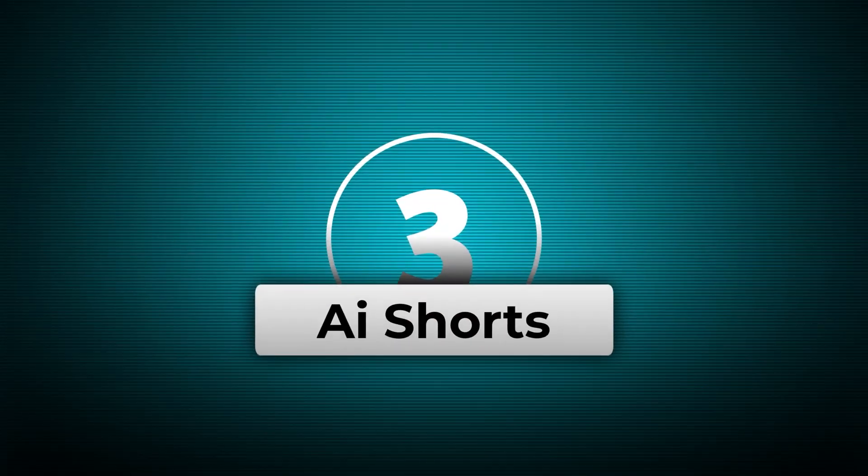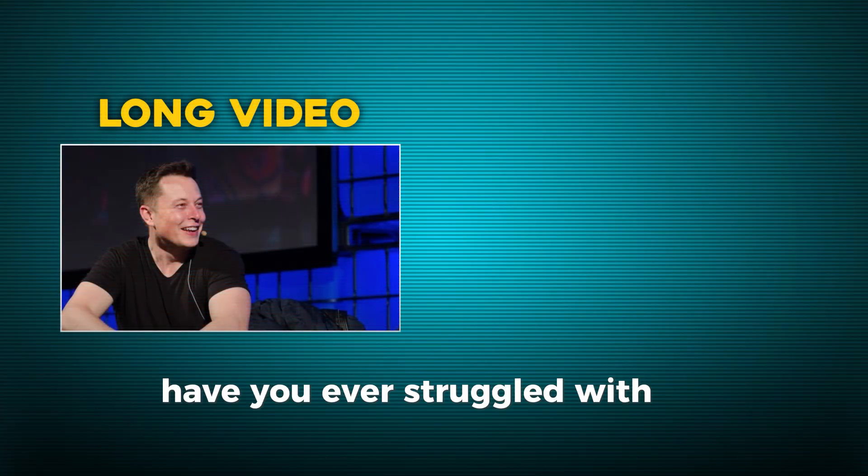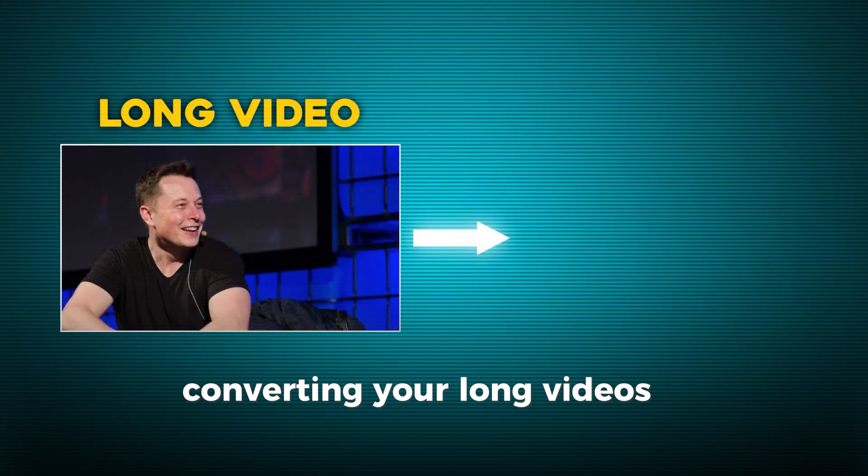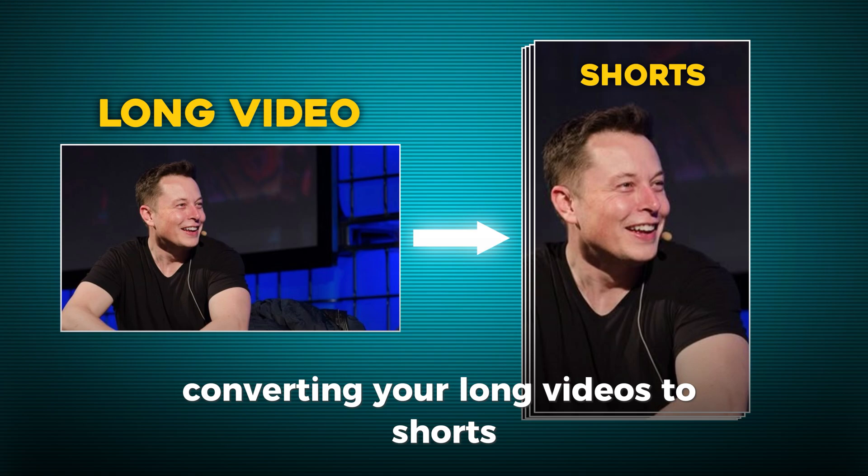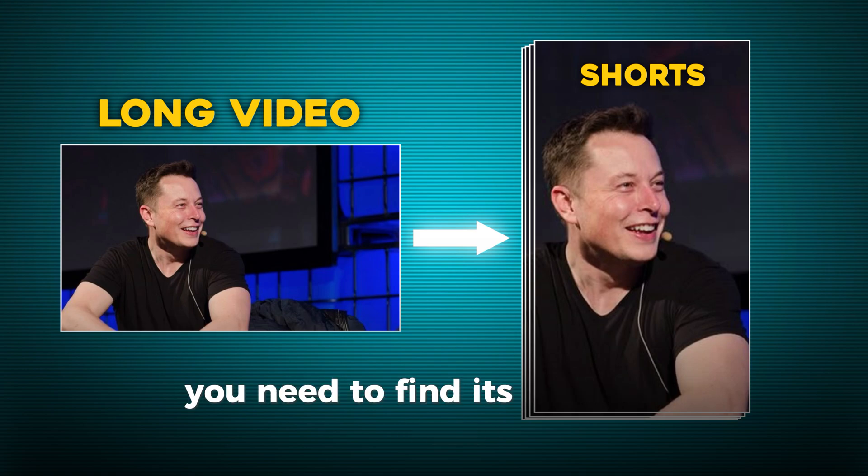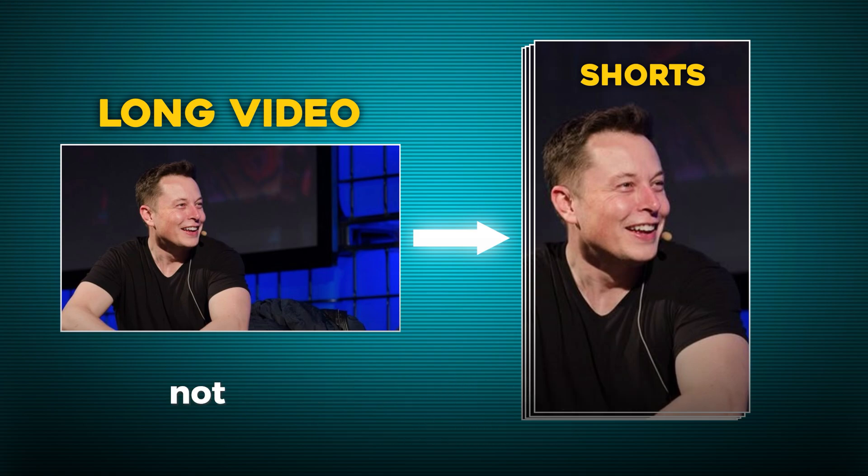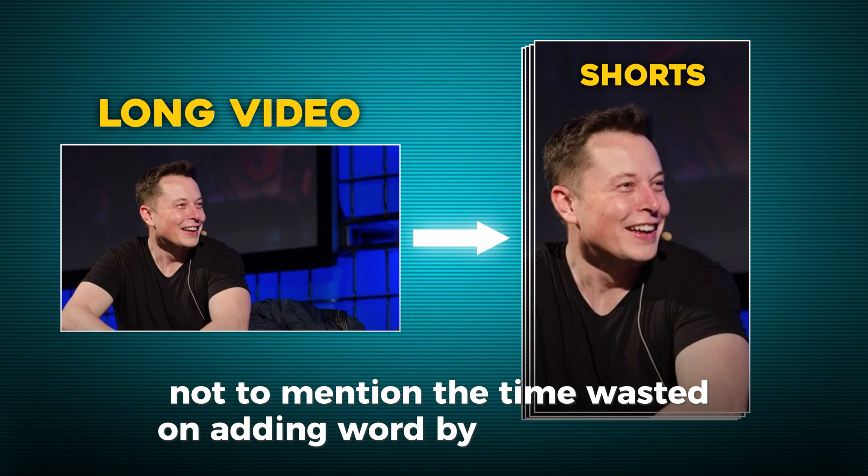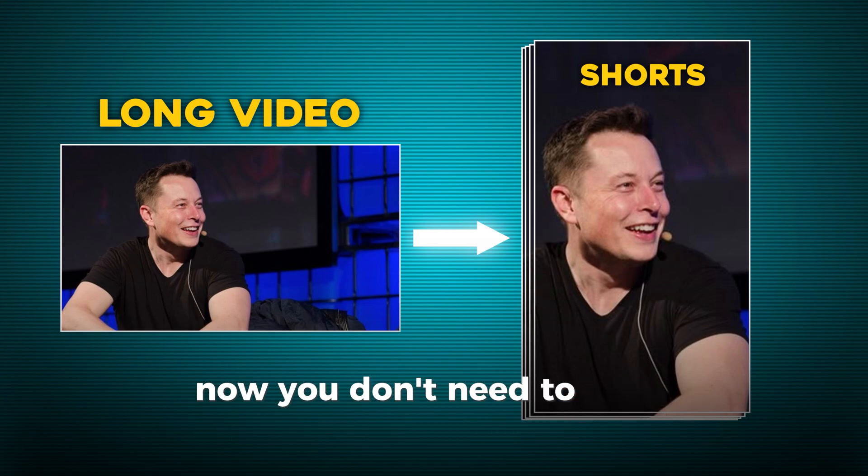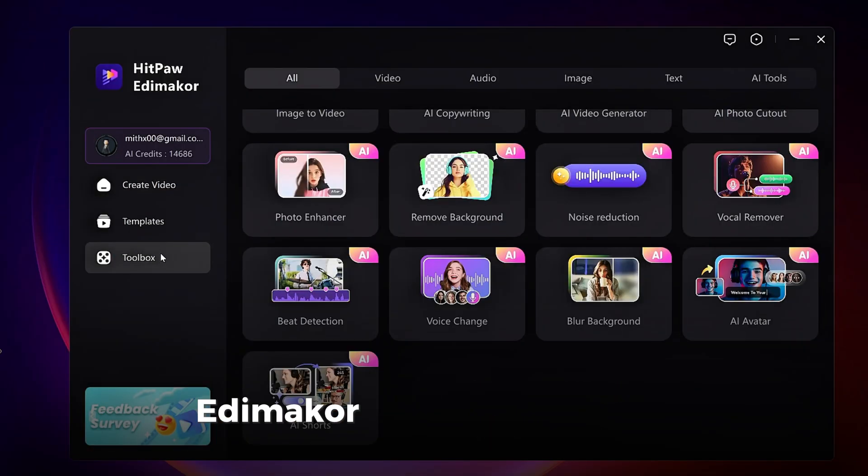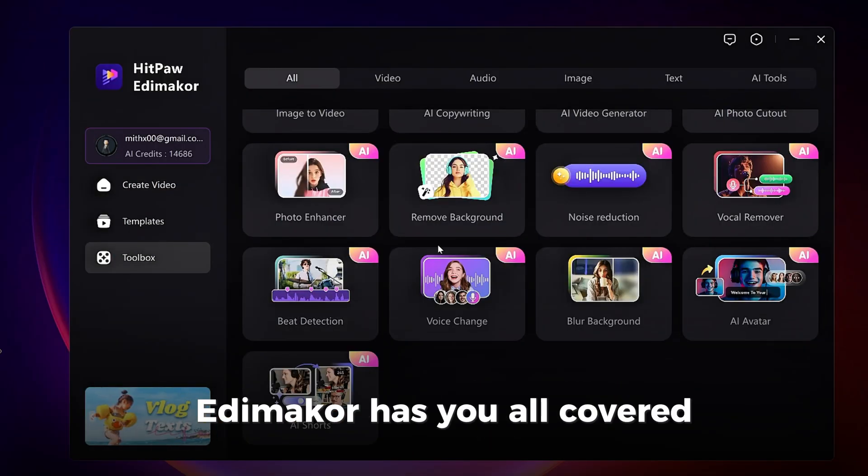AI Shorts. Have you ever struggled with the time-wasting of converting your long videos to shorts? You need to find its highlights frame by frame, not to mention the time wasted on adding word-by-word subtitles. Now, you don't need to worry about it. Edimacore has you all covered.